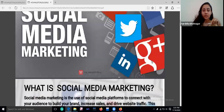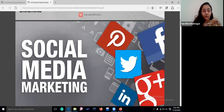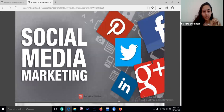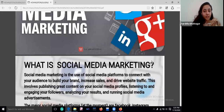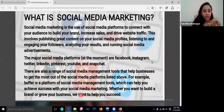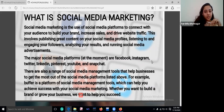Social media is a very important platform where we can connect with our audience. Social media platforms connect us with our audience to build a brand, increase our sales, and drive our website traffic. The major social media platforms at this moment are Facebook, Instagram, Twitter, Pinterest, YouTube, and Snapchat.